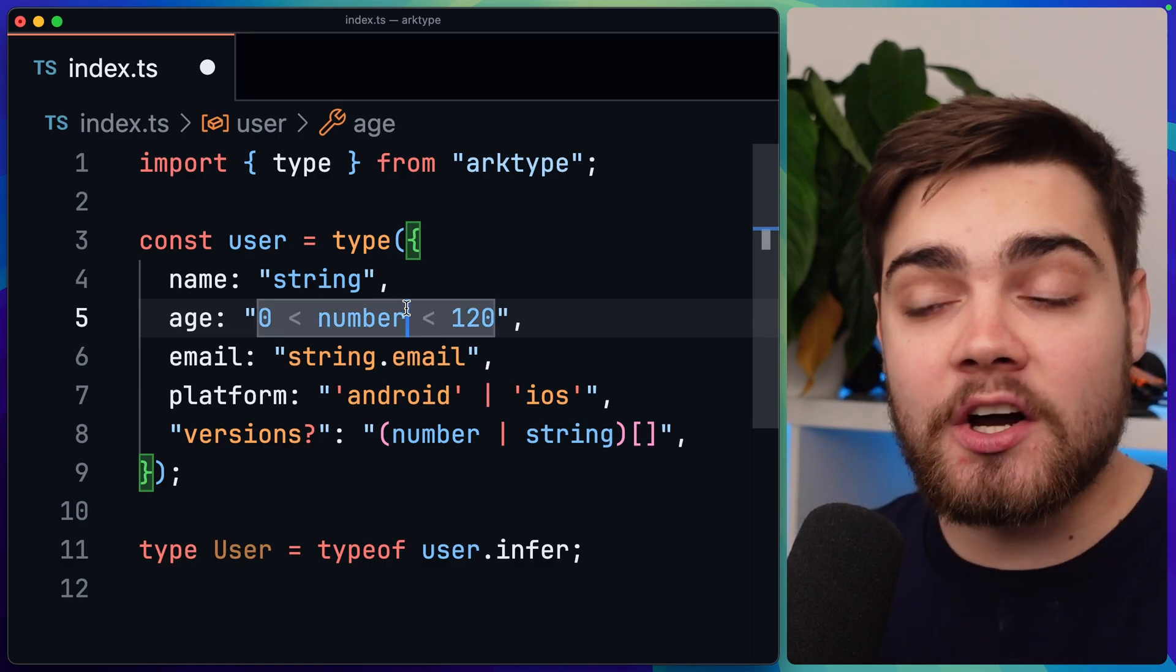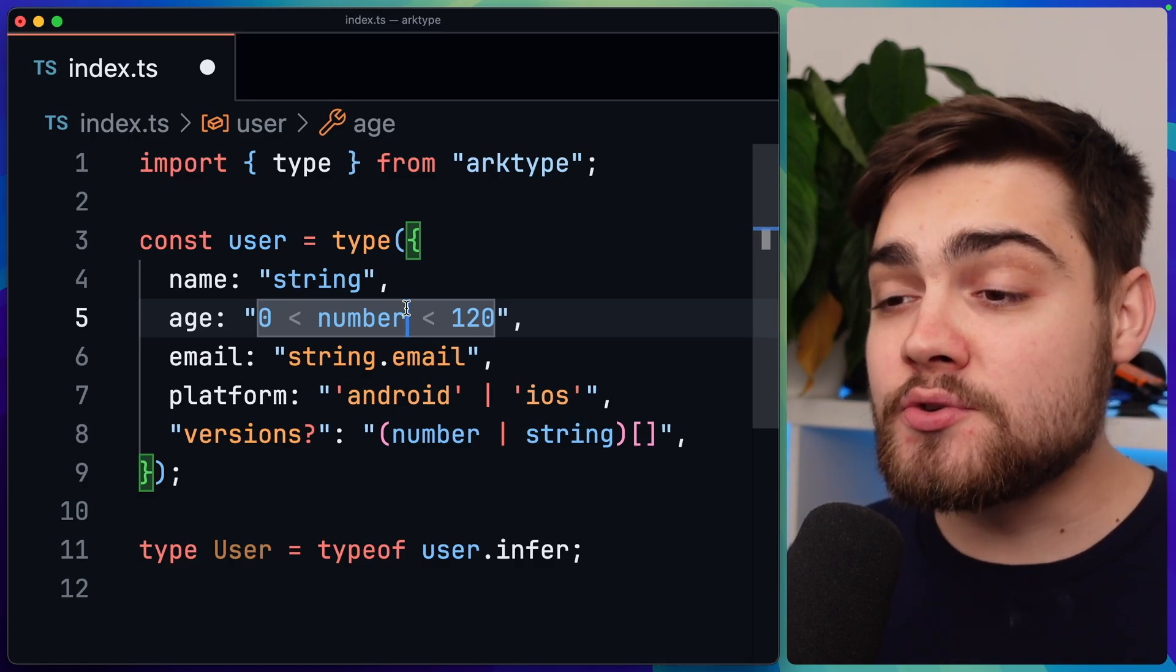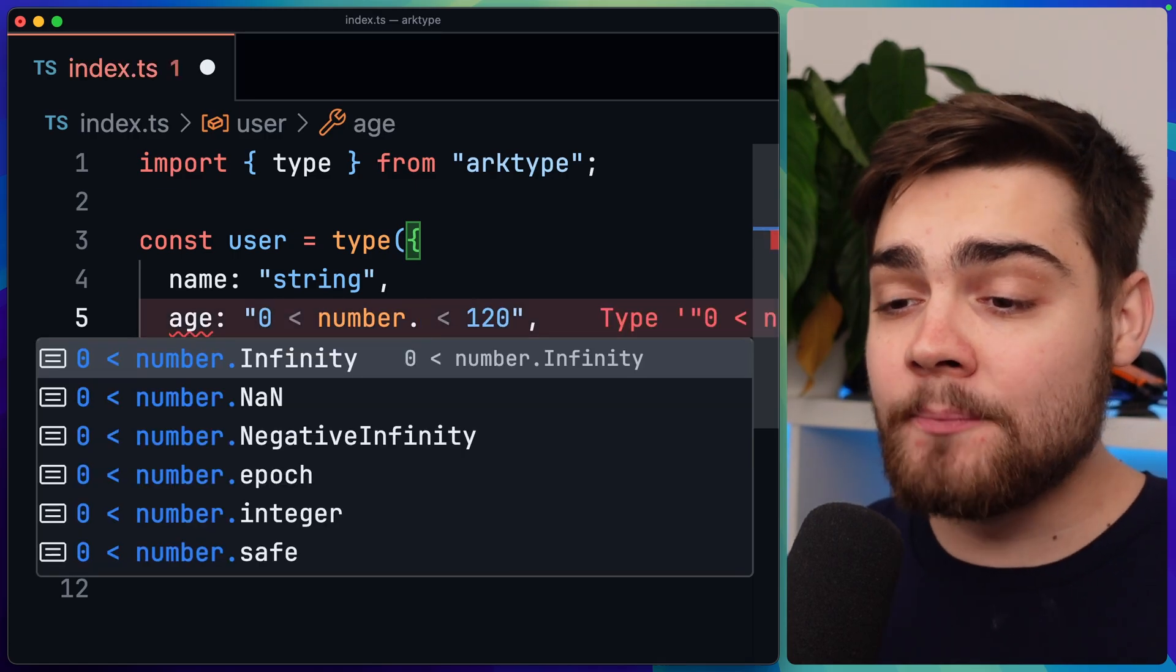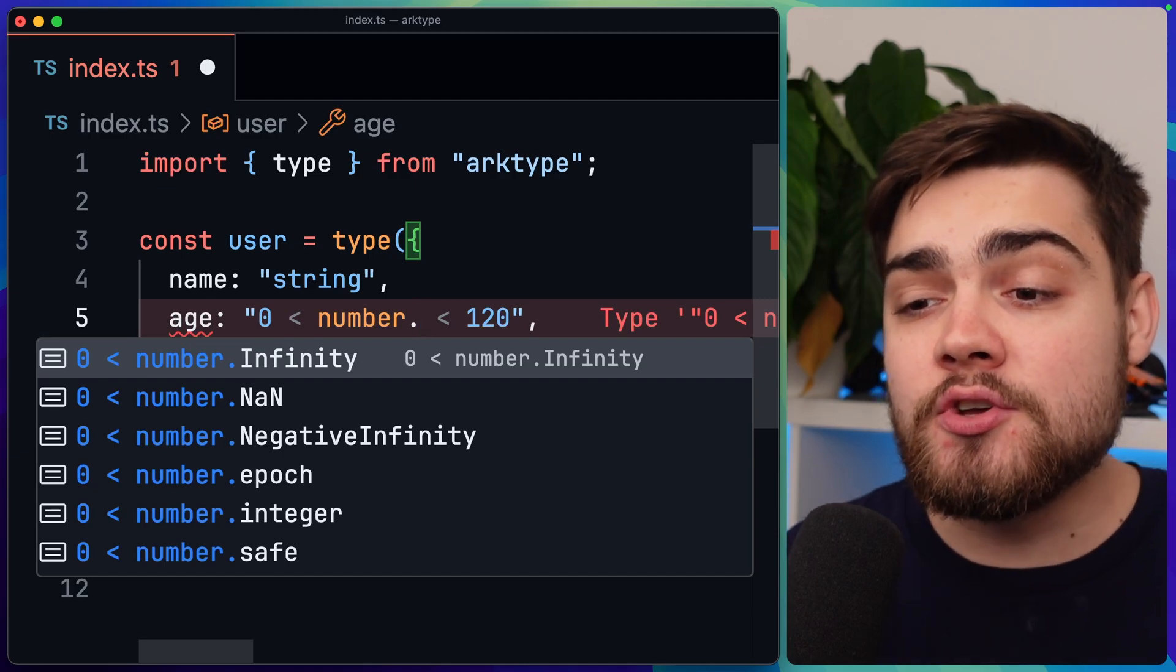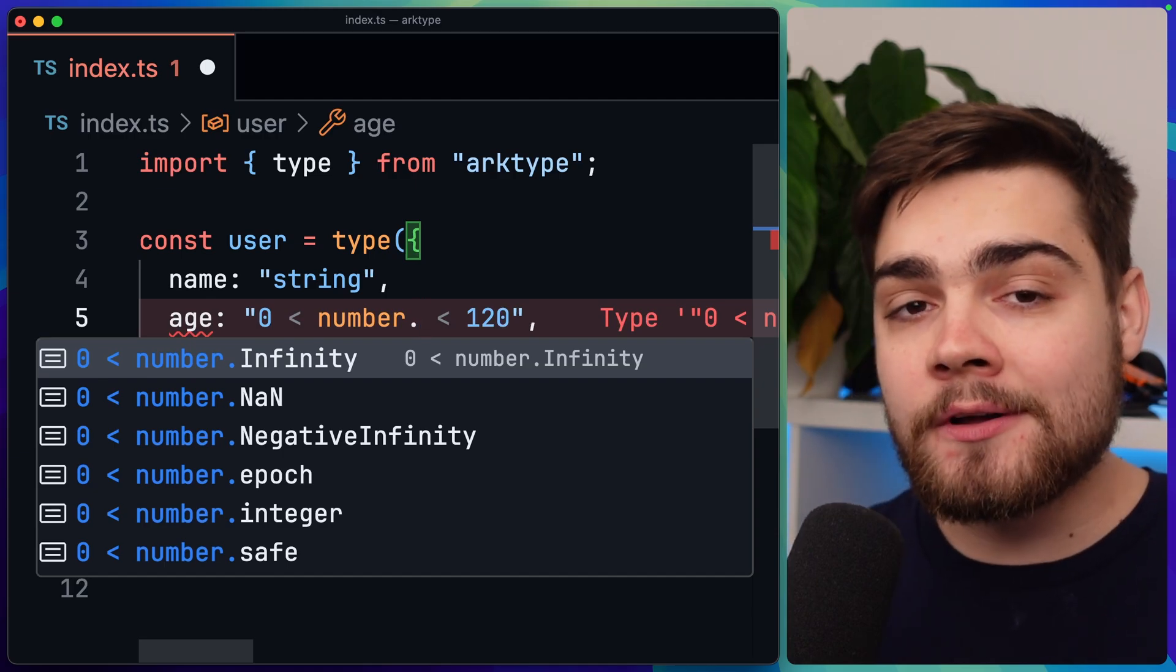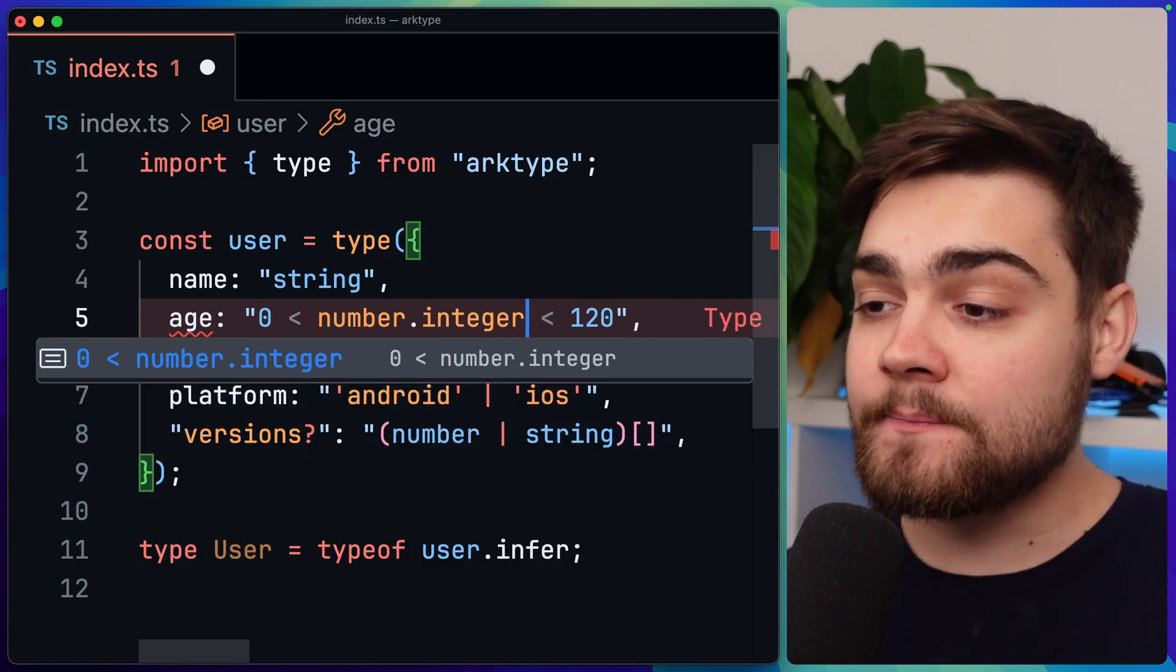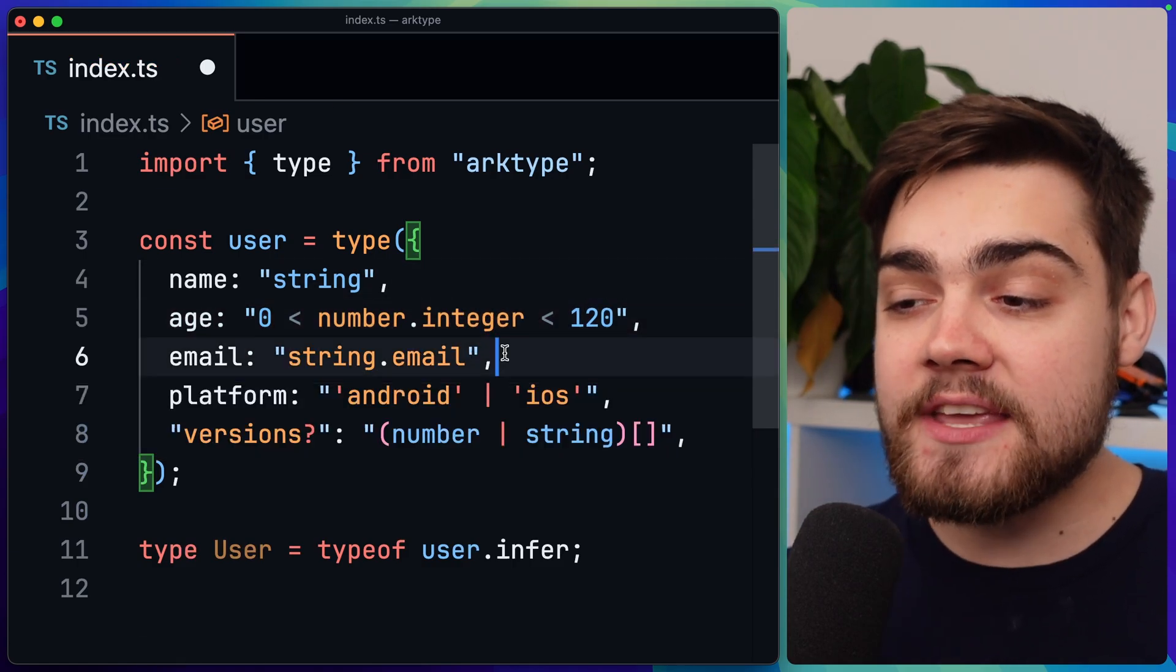The other thing we can do is use a keyword. I don't just want to take in any type of number, I just want to take in an integer. To do that, all we need to do is say number and then dot, and you can see here we get a list of those built-in keywords that we can use. We can check for infinity, negative infinity, epoch. I'm going to go ahead and choose integer.